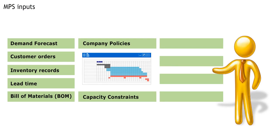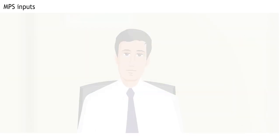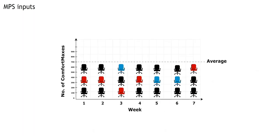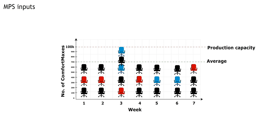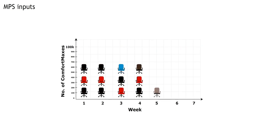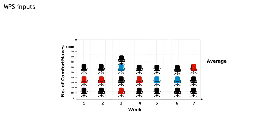Capacity constraints are another input into the MPS. What's a capacity constraint? The maximum amount of production capacity that we have in any given week. The maximum amount of comfort maxes we can produce in the Dallas factory in a week is 100,000.